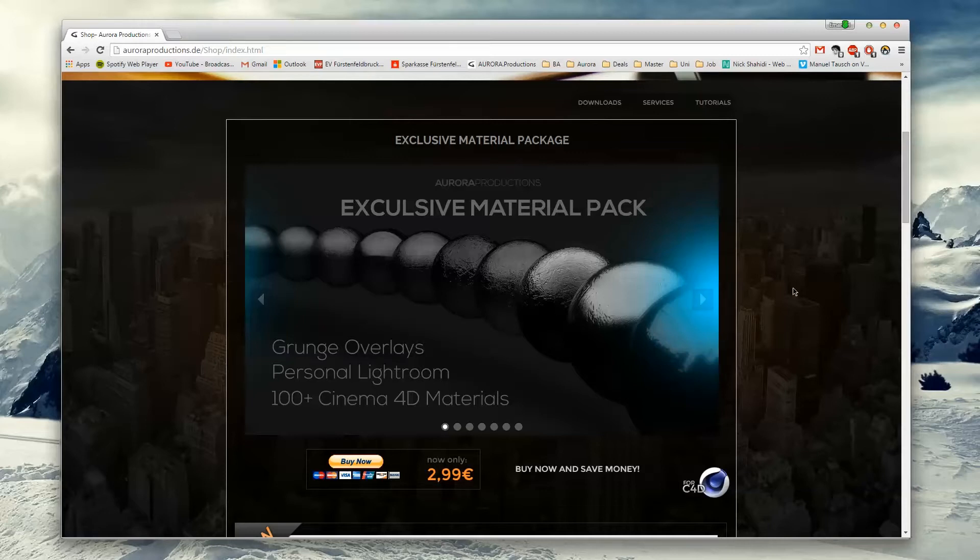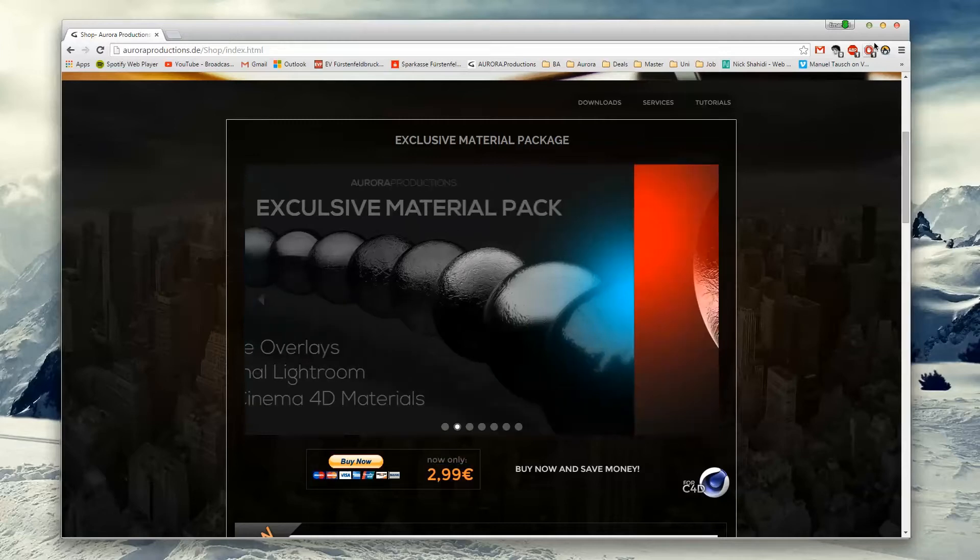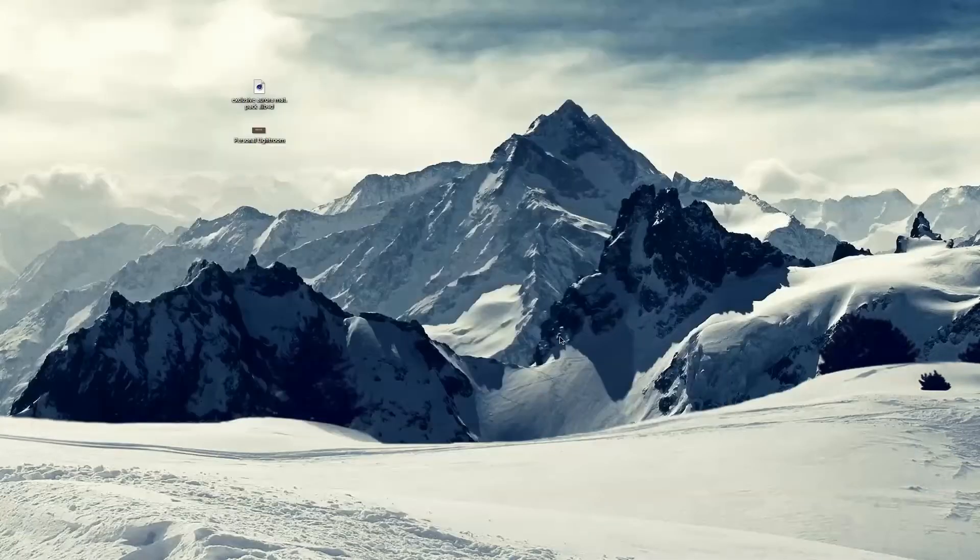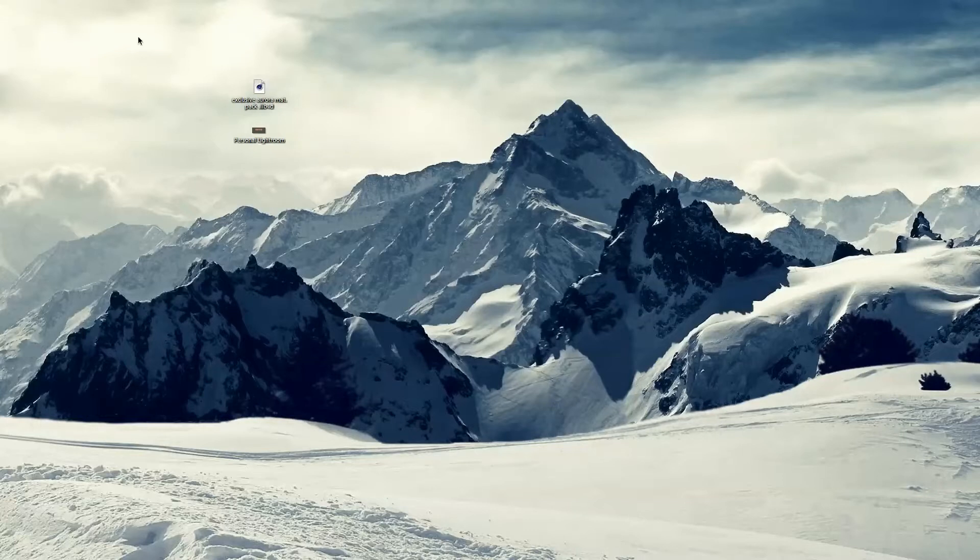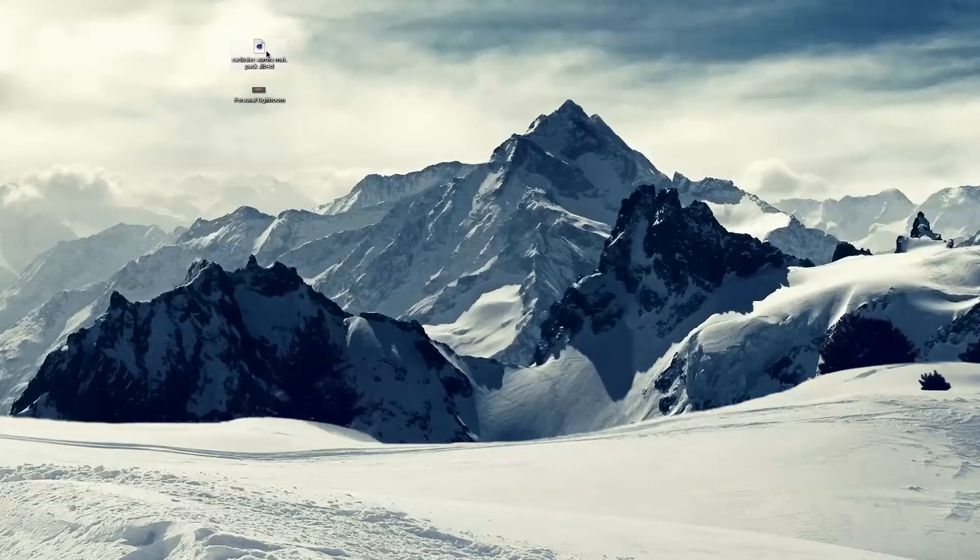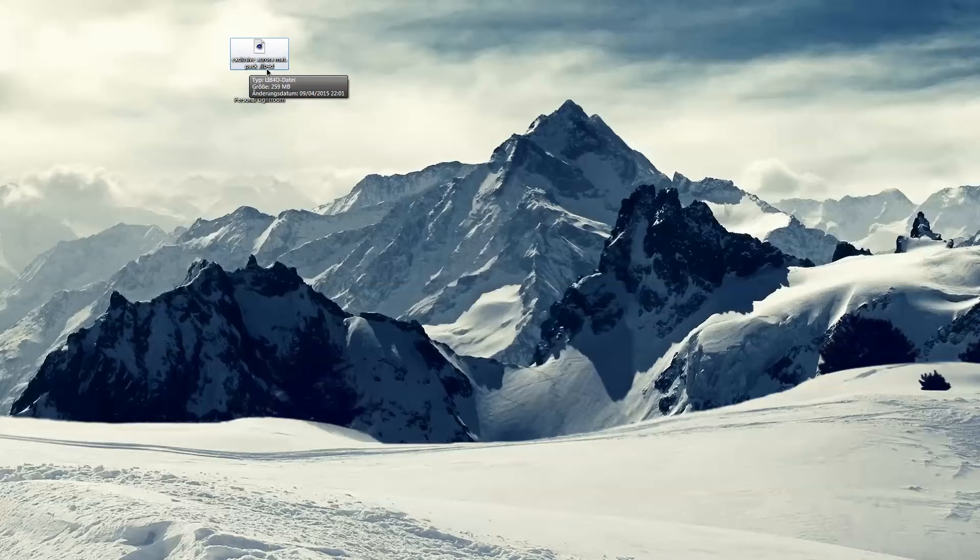over 100 Cinema 4D materials for just a few euros. When you download the package, you'll get two things: a Lightroom preset and an ordinary Cinema 4D file, and an exclusive material package lib4d file. This is actually very essential